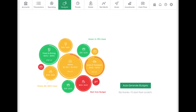We encourage you to use the Auto-Generate Budgets feature. It will create budgets based on your average spending in each category over the last two months for which there is complete data. The Auto-Generate feature will be more helpful if you have first added all your accounts and accurately categorized your transactions.